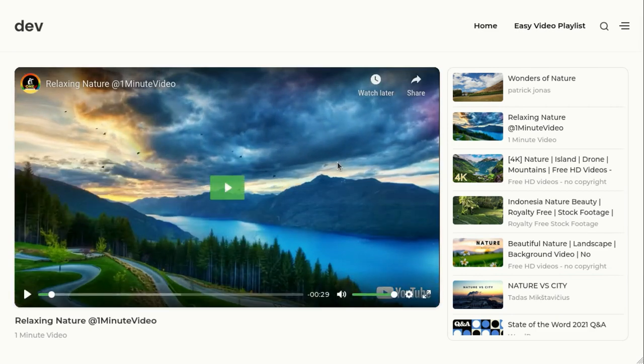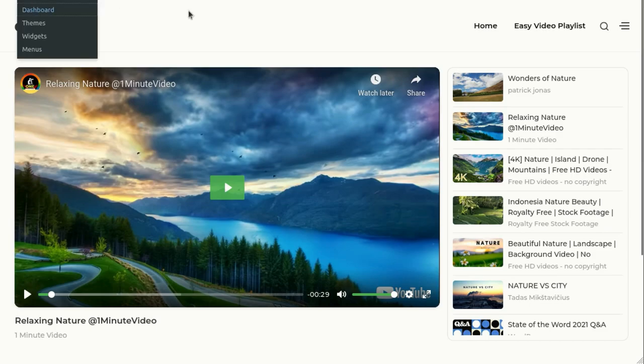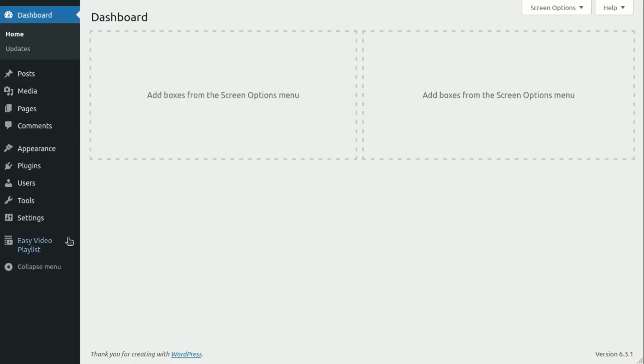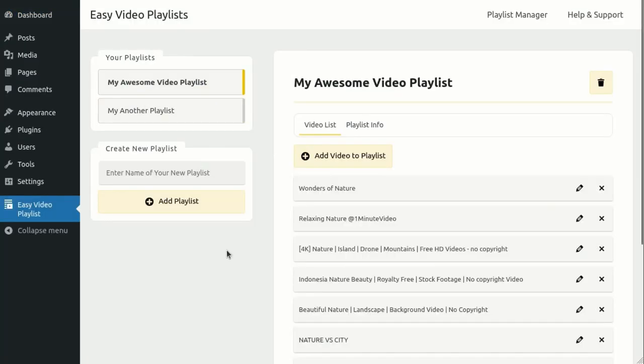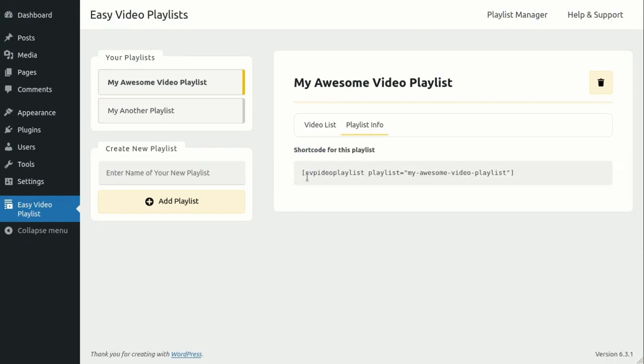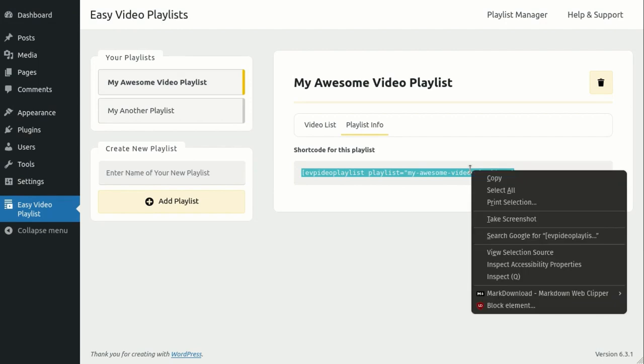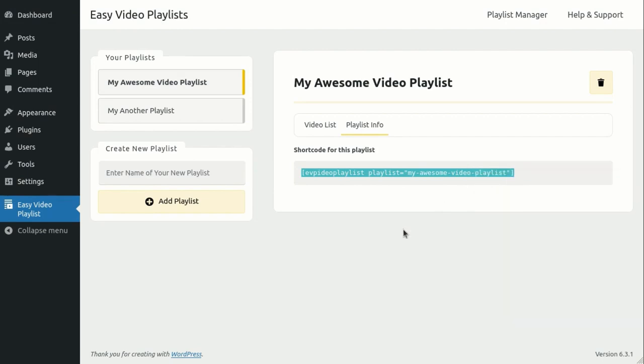But wait, there's more! You can also display the playlist using a shortcode. The shortcode for a specific playlist can be found in the Playlist Info section. Just copy and paste the shortcode into a text widget or a shortcode block.